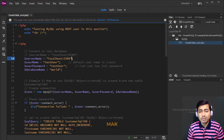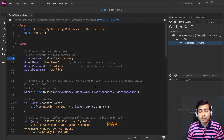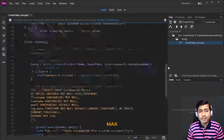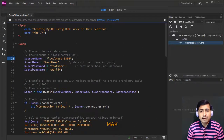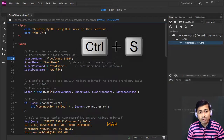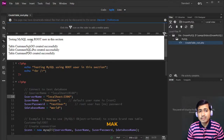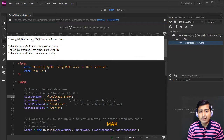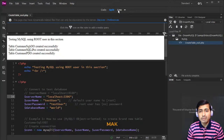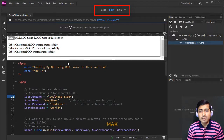We are going to create three different tables: the first using the object-oriented way, the second using the procedural way, and the third using PDO — PHP Data Object. We are using pure PHP code with no HTML. The four key variables are: server name, username, user password, and database. You have to be careful to give the exact values. Saving the file with Ctrl+S — you can use split view in Dreamweaver to see code and live preview simultaneously.